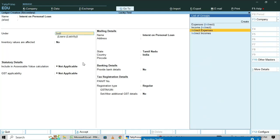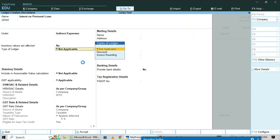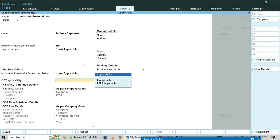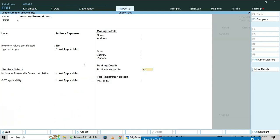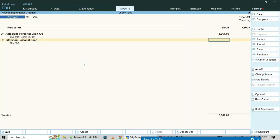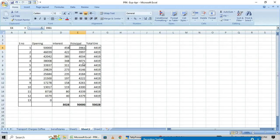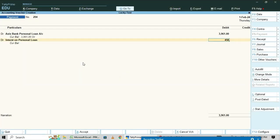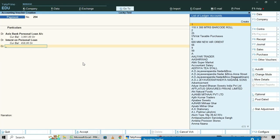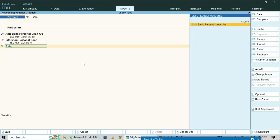Set the remaining fields to 'Not Applicable' and enter the interest amount of four hundred fifty-eight. The Access Bank entry is under secured loan. You also need to create a bank account — Access Bank — under the group 'Bank Accounts', using Alt+C.